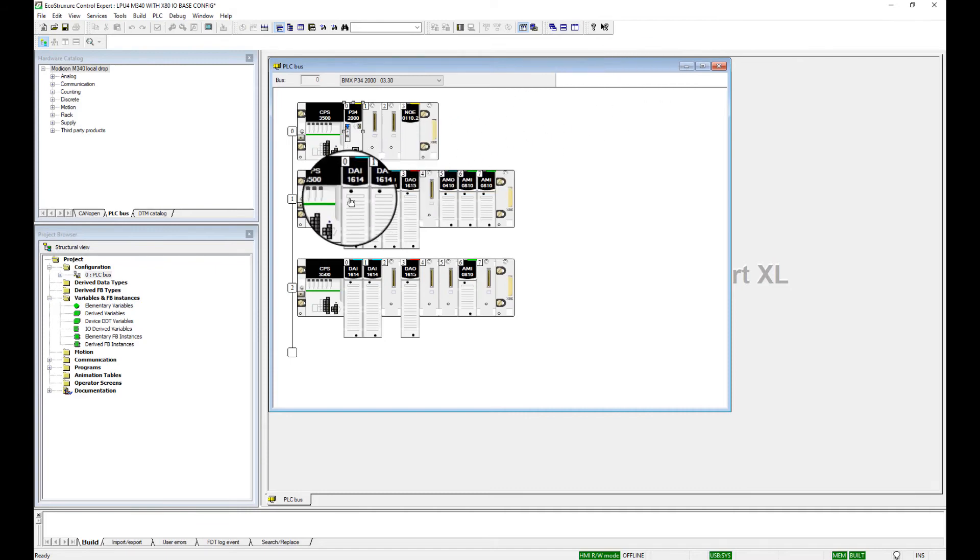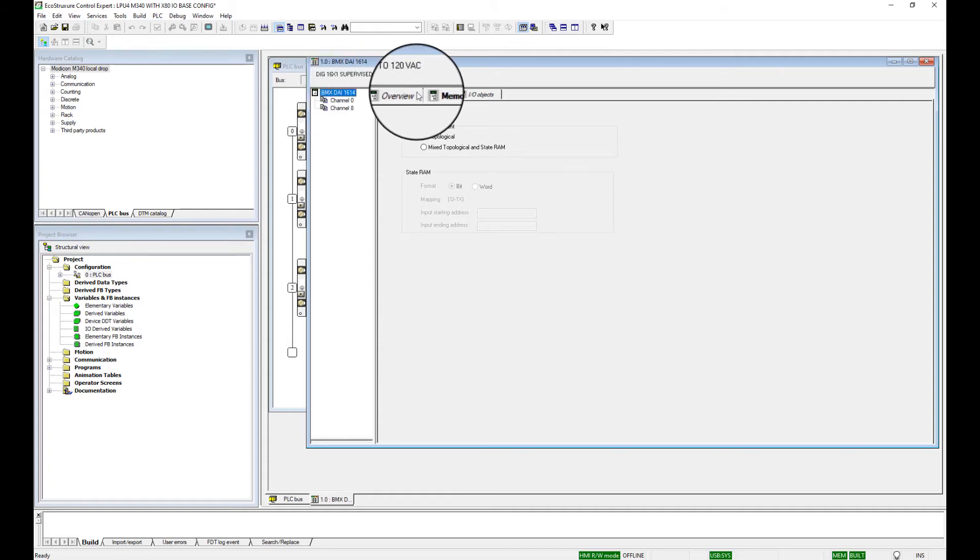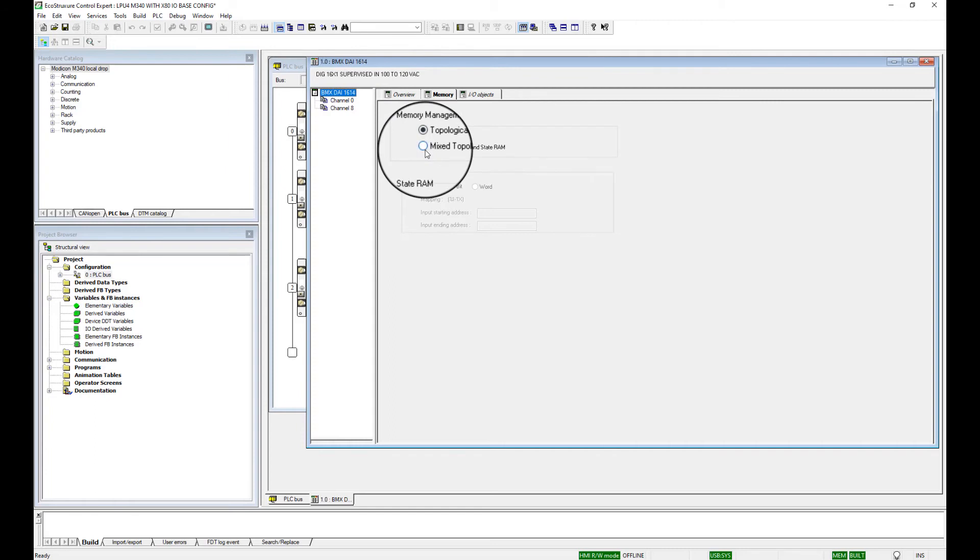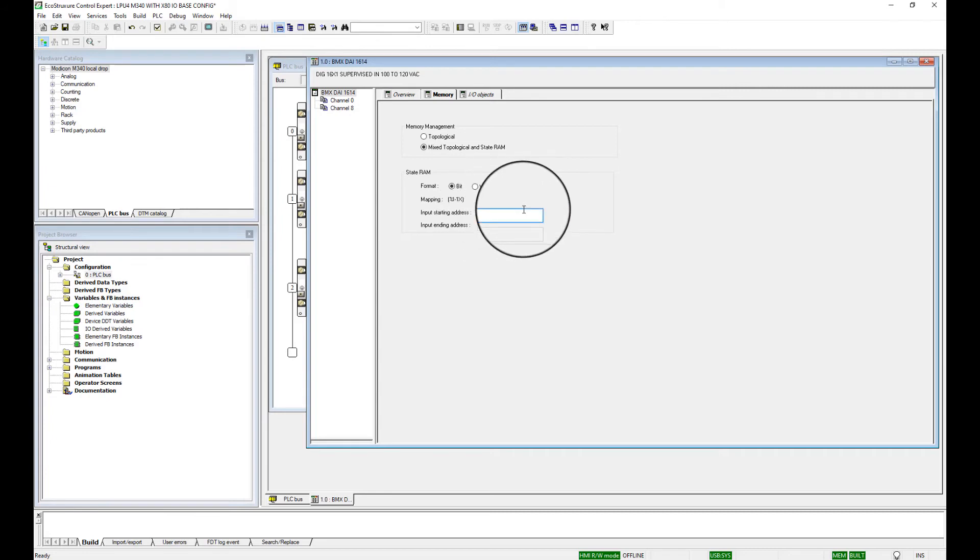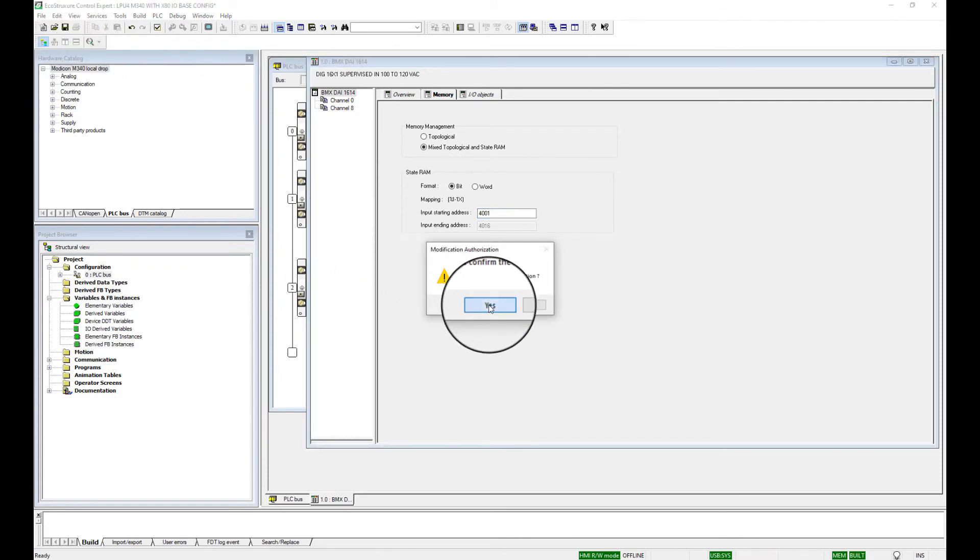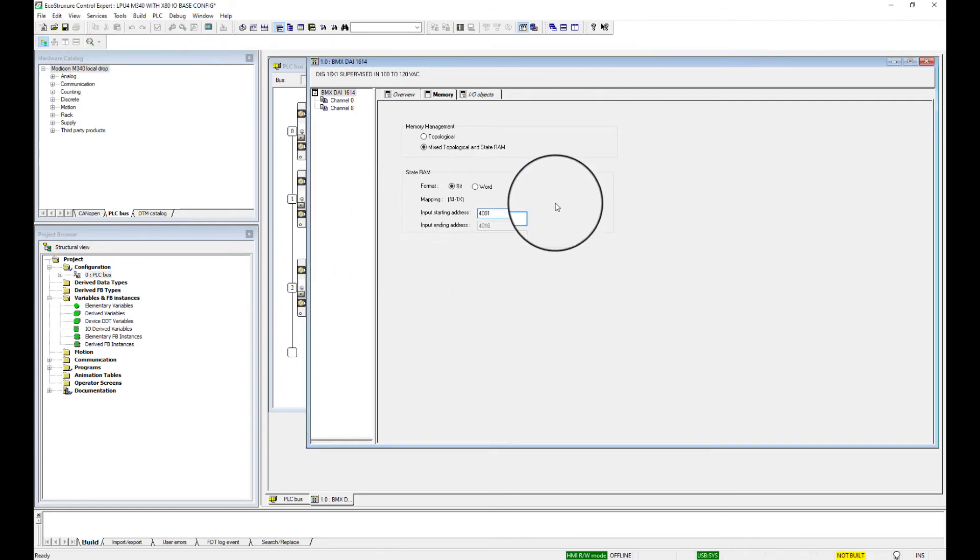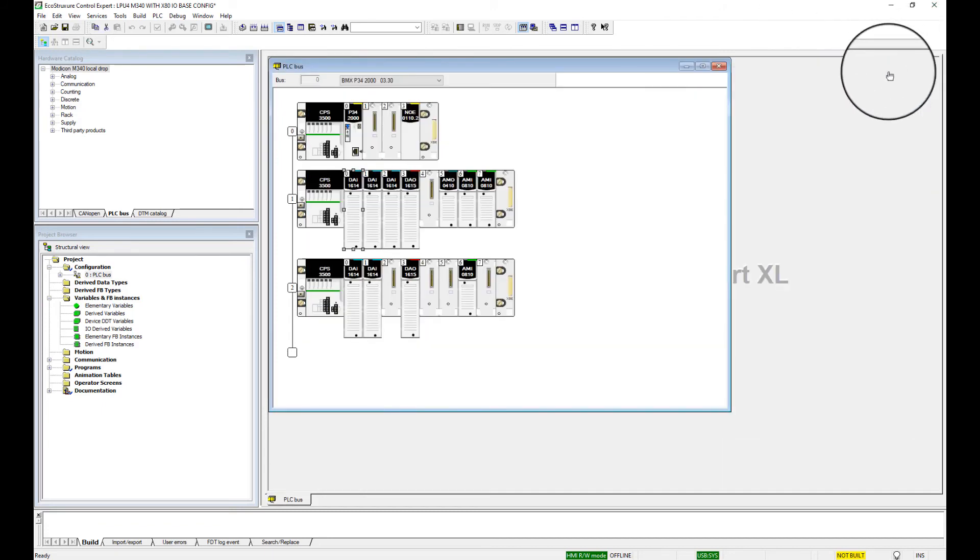Next, we want to set the configuration for the I/O modules. Double-click each I/O module and select the module description in the top left-hand corner. Go to the Memory tab, and in the Memory tab, select Mix, Topological, and State RAM. Set the State RAM addresses equivalent to the Quantum I/O that the X80 cards are replacing. The first Quantum I/O card state RAM address was 4001-4016. So I'll just enter that in here, and then we will validate this card. So now we have the 4001-4016. Close the I/O configuration screen.